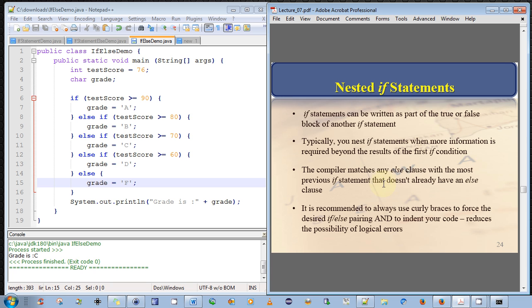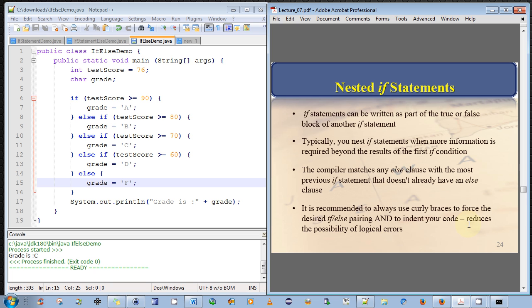So the compiler matches any else clause with the most recent if statement that doesn't already have an else clause. So it is recommended to always use curly braces to force the desired if-else pairing, and to indent your code. This reduces the possibility of logical errors.